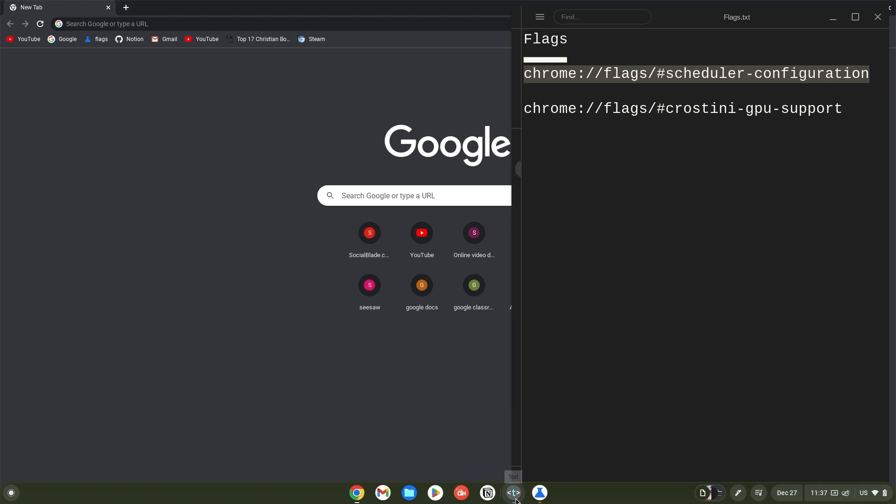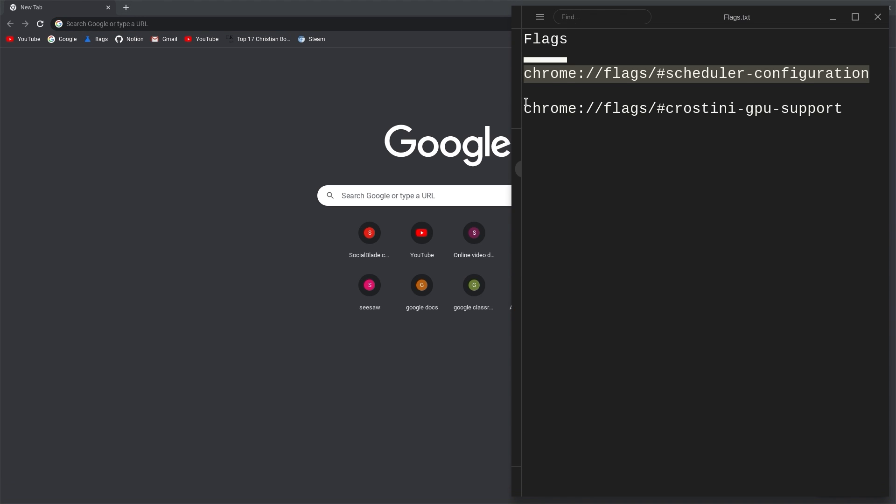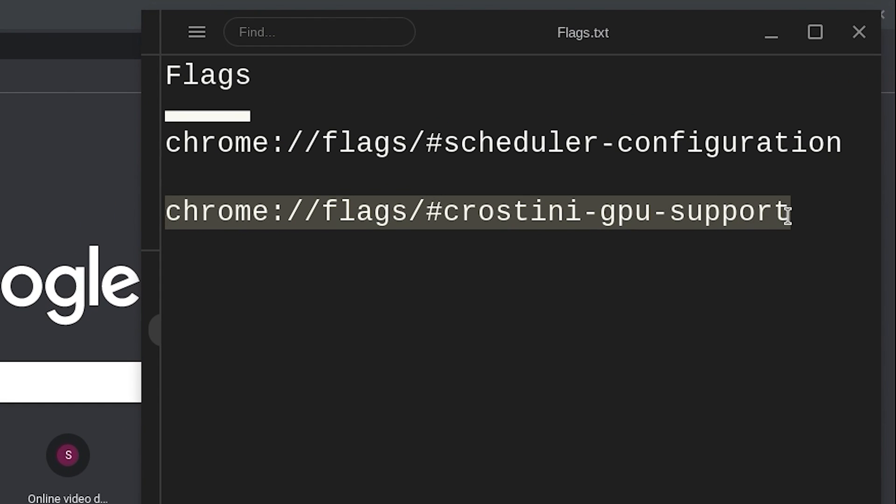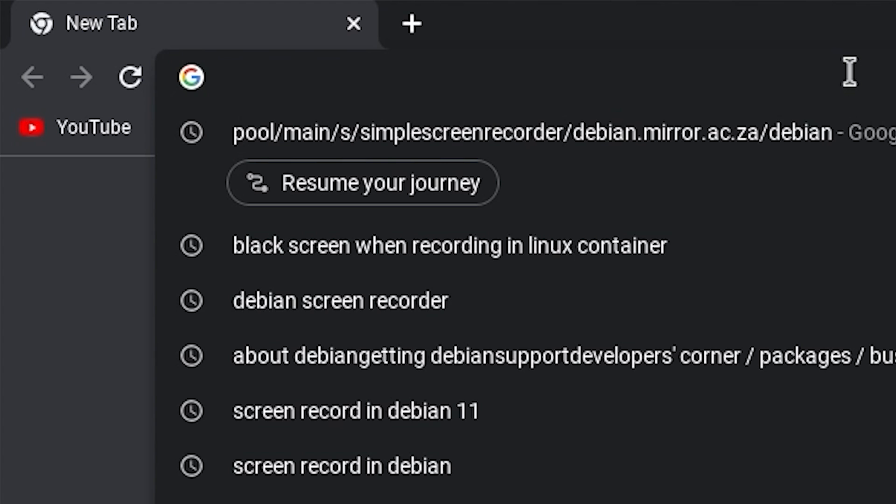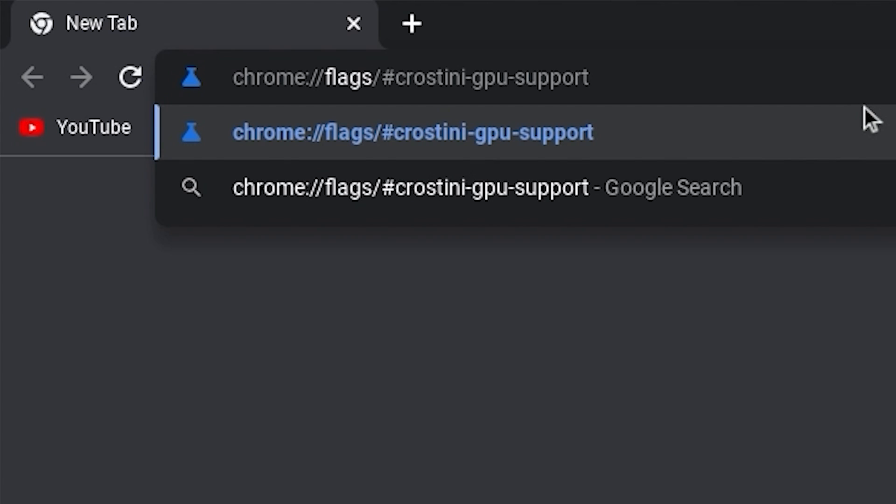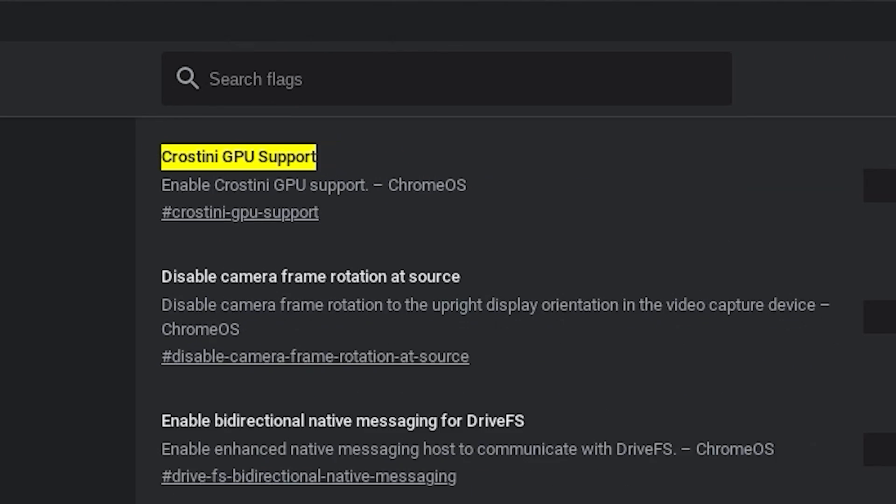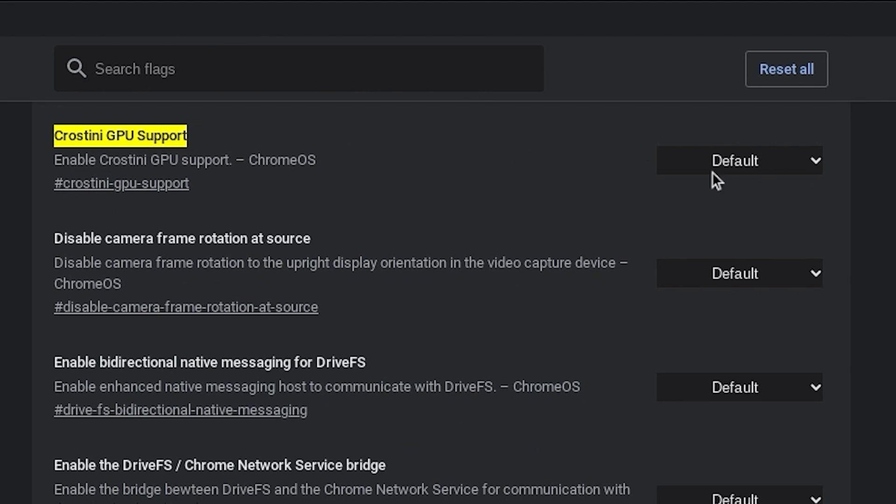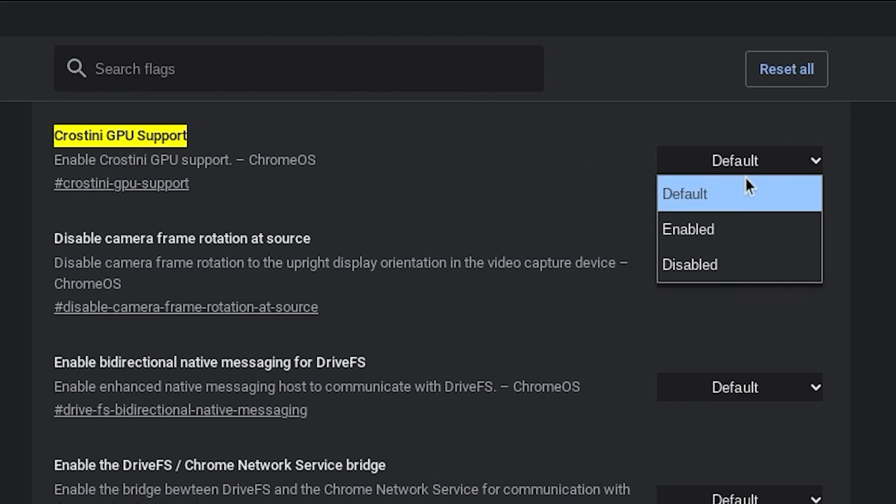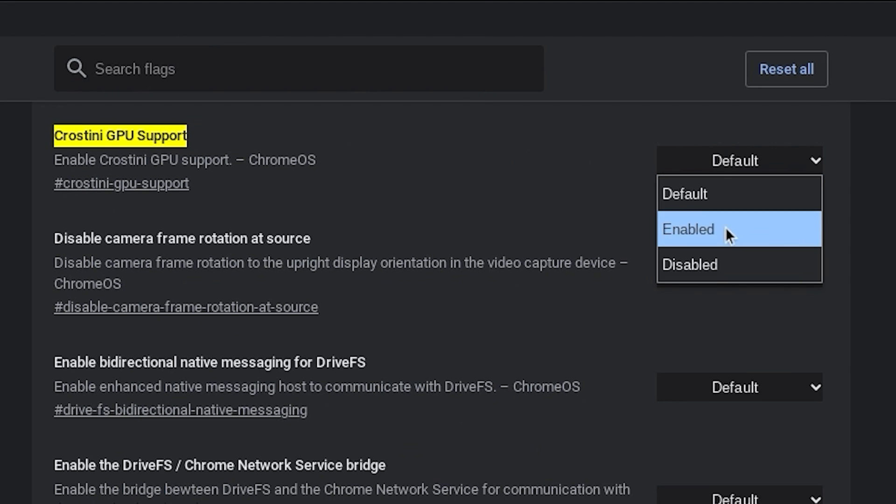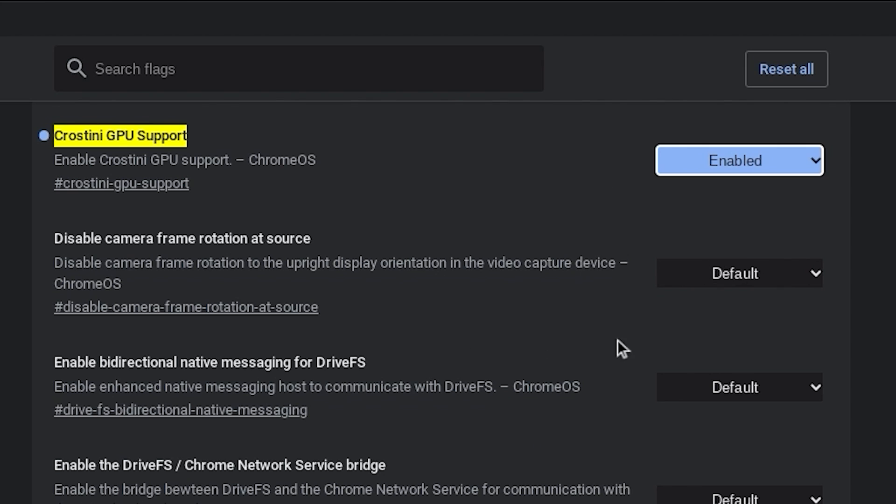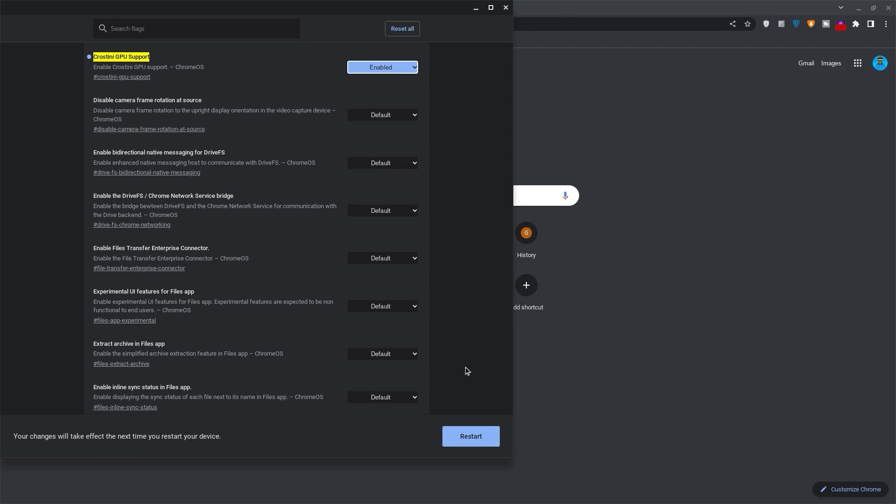Go back to the links and copy the Crostini GPU support link. Go back to your browser, paste it in your search bar and hit enter right away. Likewise, click on default and change it to enabled. Once done, click restart at the bottom right.